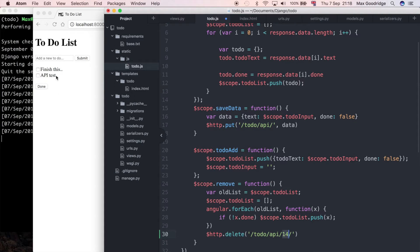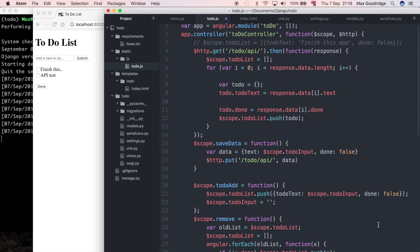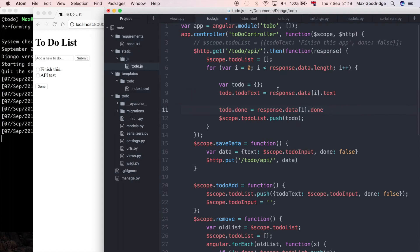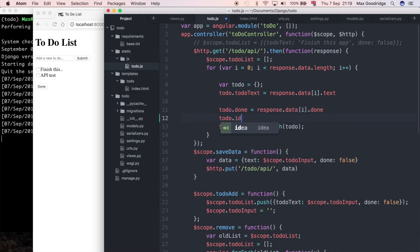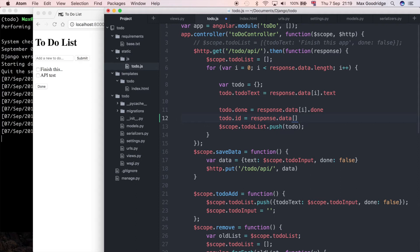At the moment this is a hard-coded ID so it's not going to necessarily delete the right item that we select from the to-do list. So we need a way of firstly storing that ID in the front end which we're not currently doing, even though it's in the API response, and then secondly putting that ID into this string. The first thing that I want to do is when we get the response from the API, I want to also set to-do.id equal to response.data for this particular iteration .id.